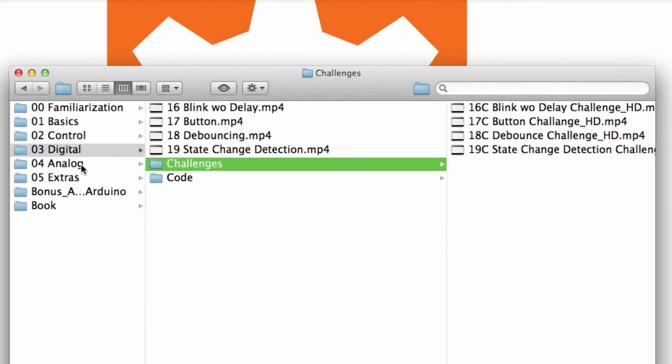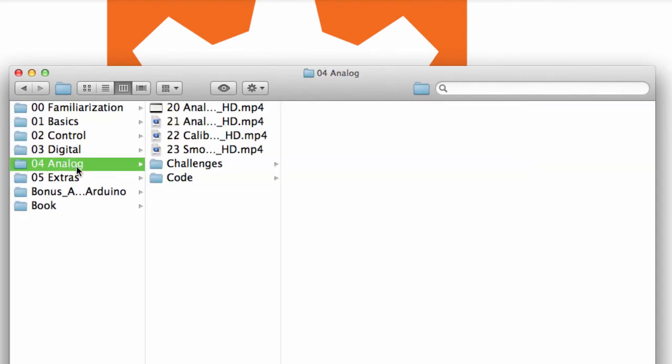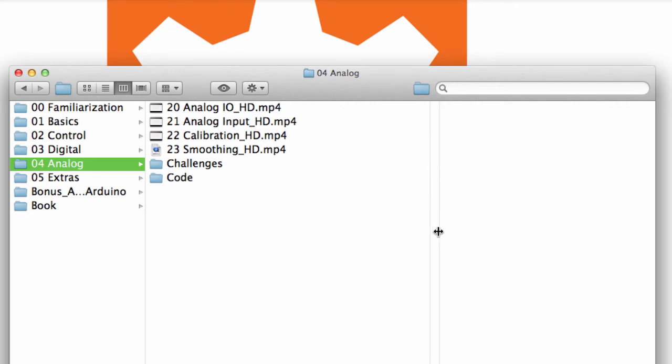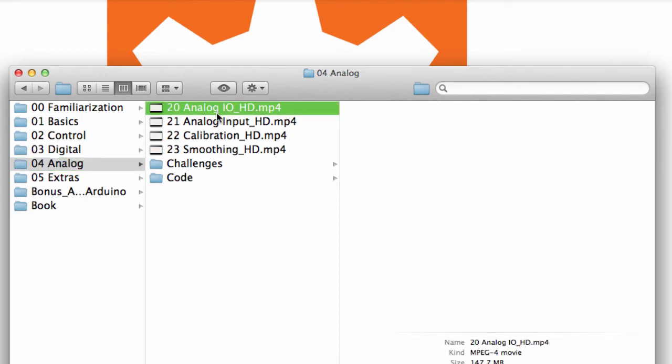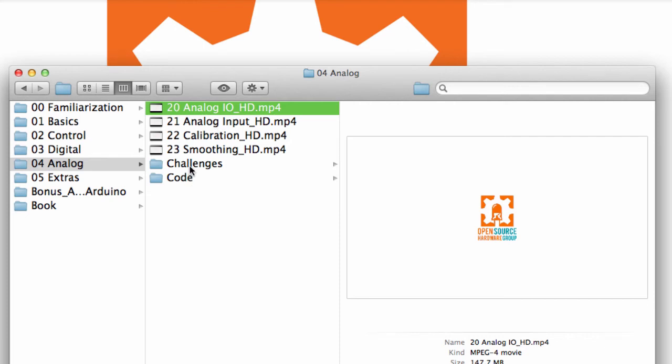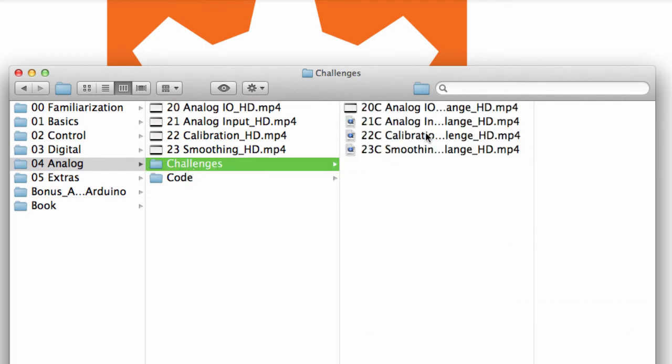And then we get into analog. And analog is a little bit of a lighter chapter. It revisits some of the stuff that you'll have gone over in the basics and control section. But it gives a little more of a specific purpose or kind of a specific application. And then here we go, again, challenges for all of these analog.